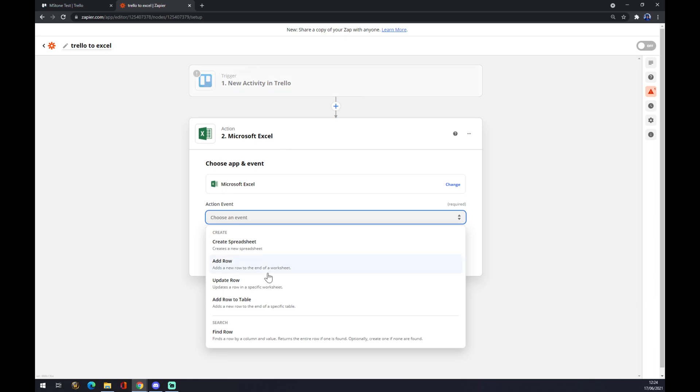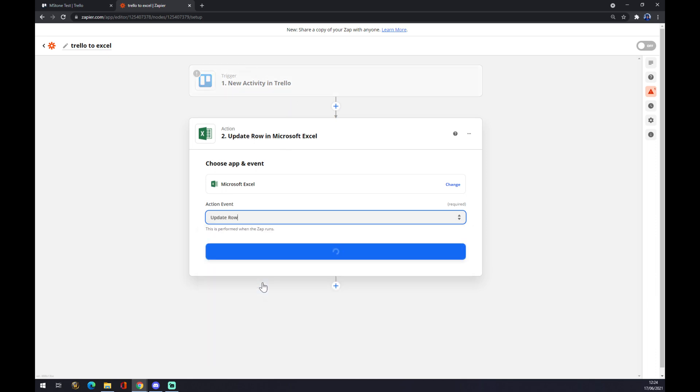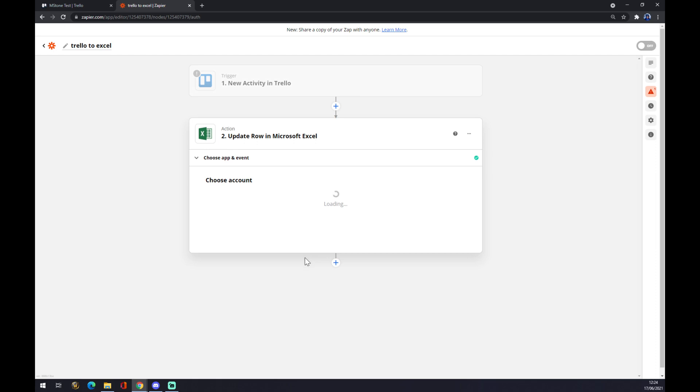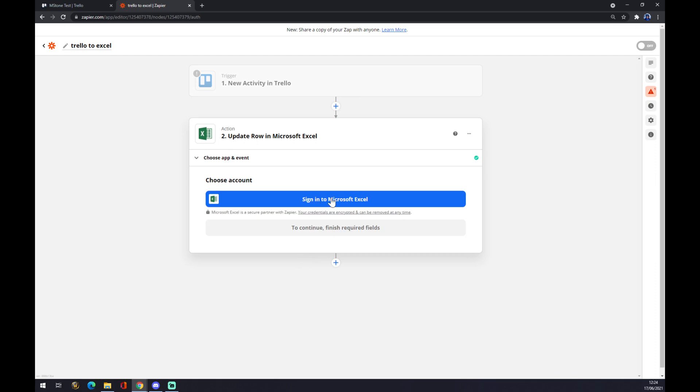So if new activity happens in Trello, it will update a row in Microsoft Excel. We hit Continue, and you just sign in to Microsoft Excel to finish the integration. And that's about it. So thanks for watching and see you in the next video.